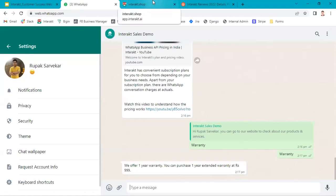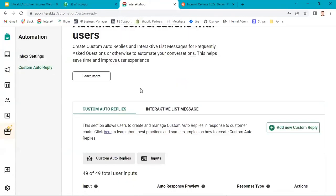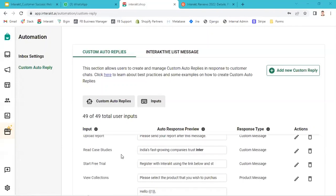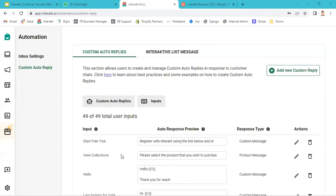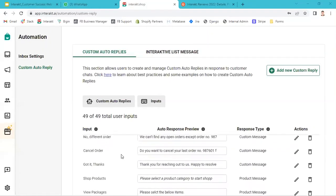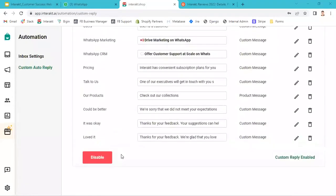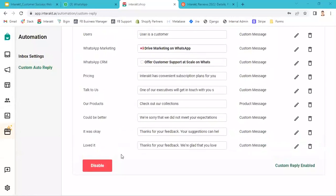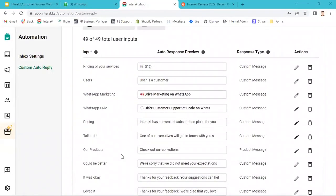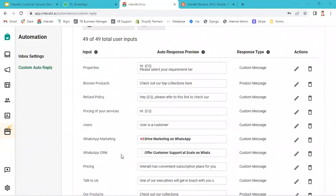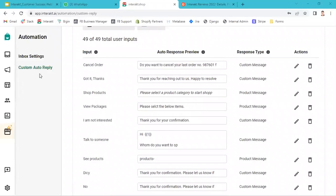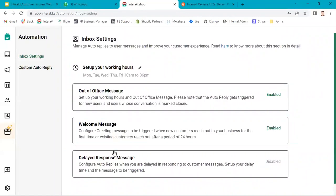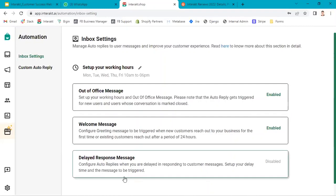I'll again quickly give one more example. I will show how to create custom reply and interactive list message before we move to the question and answer session. To quickly summarize how you can automate the chats, firstly, set up automated responses for these three scenarios: autophysic message, welcome message and delayed response message. This is very easy to set up, very easy to configure.